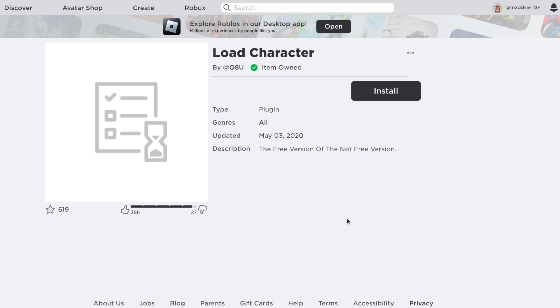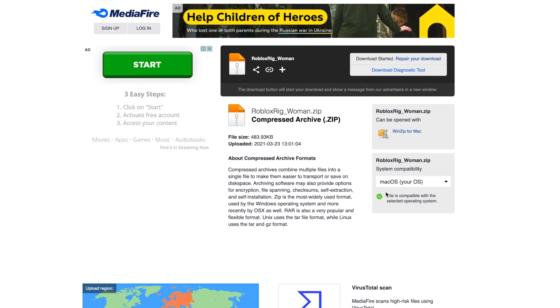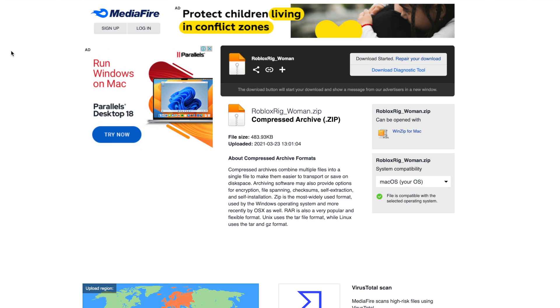Before we even start doing the GFX you need to make sure that you have a couple of things downloaded. First of all is the load character plugin which I will leave the link in the description and you'll also need the Roblox woman rig or whatever rig you want to use.